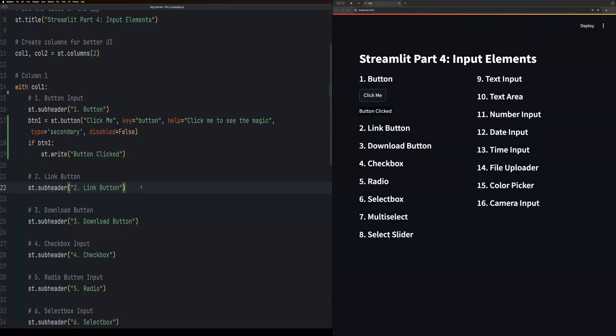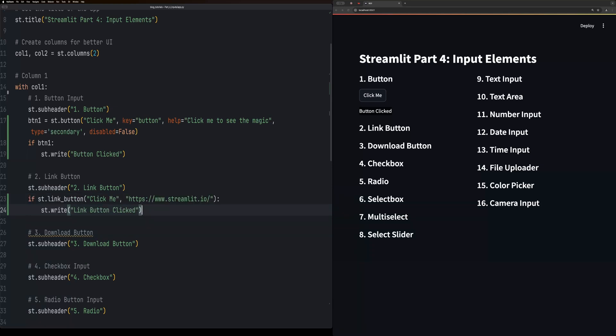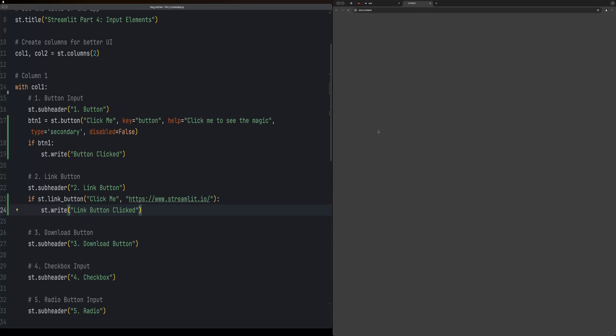Much like a button, link button is st.link_button. It looks a lot like a button but it will send you to a different site. This one is just the Streamlit site.